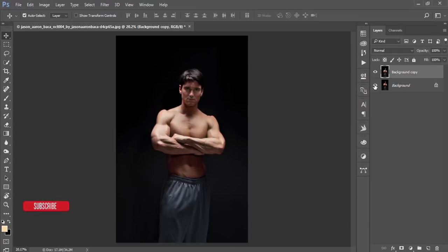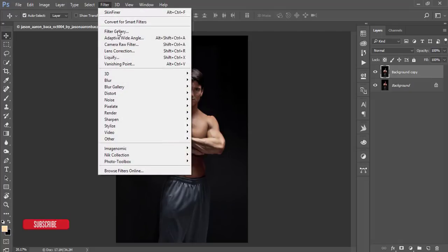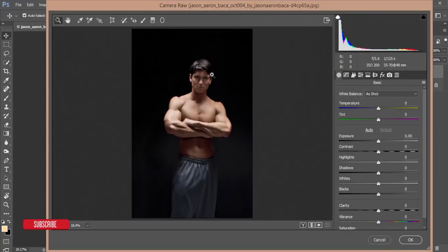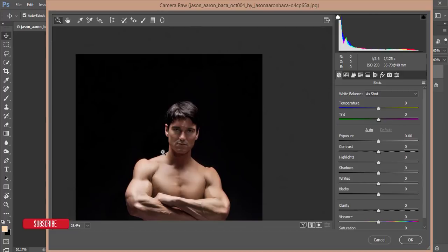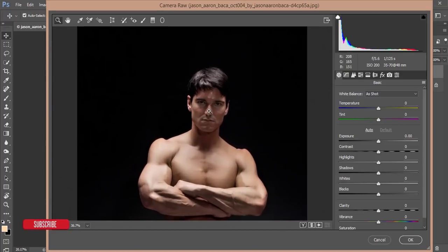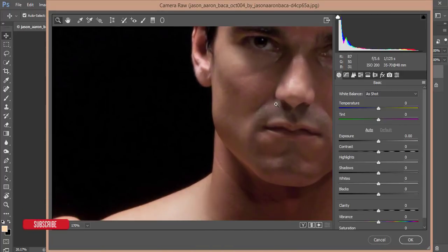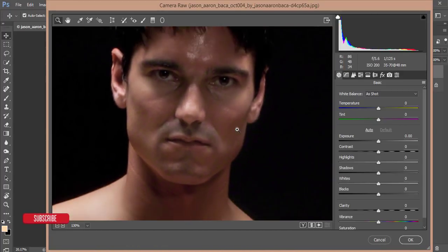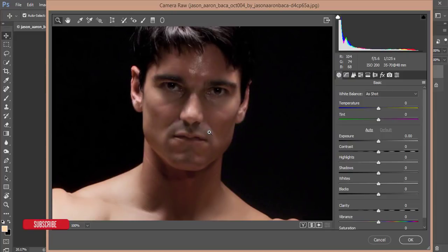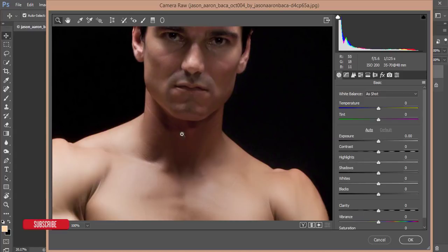Here is the before and after. Now I'll go to Filter and Camera Raw Filter. From Camera Raw, I'll address the noise — there's a red-type noise and the image is not properly sharpened. Here is the noise area.